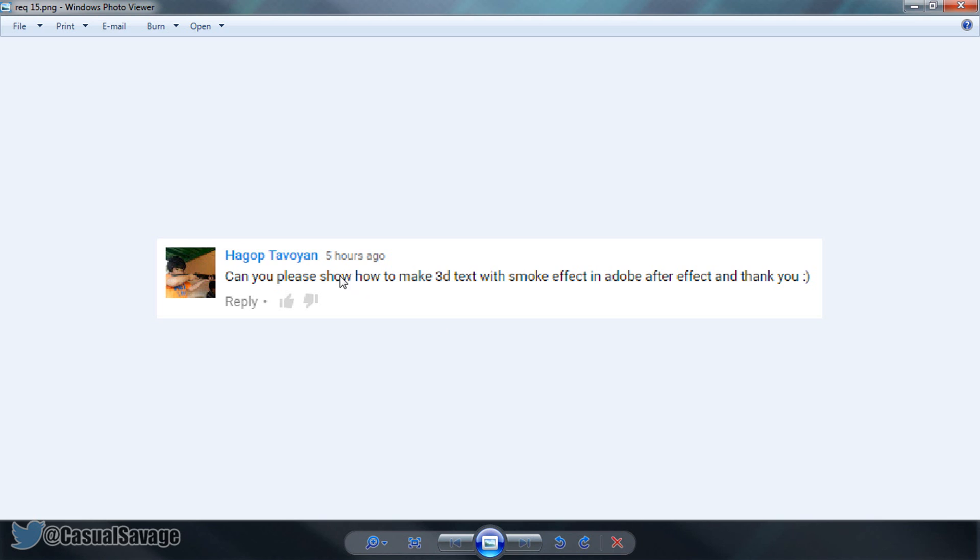Now you'll notice he also says how to make 3D text with smoke effect in Adobe After Effects. I'm going to be showing you how to make the 3D text first and then we'll get on to the smoke effect.